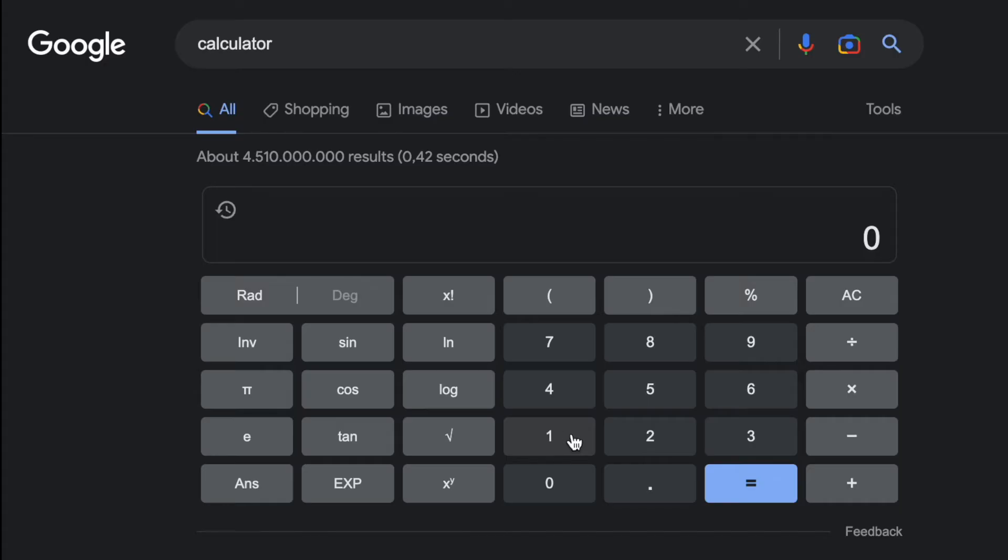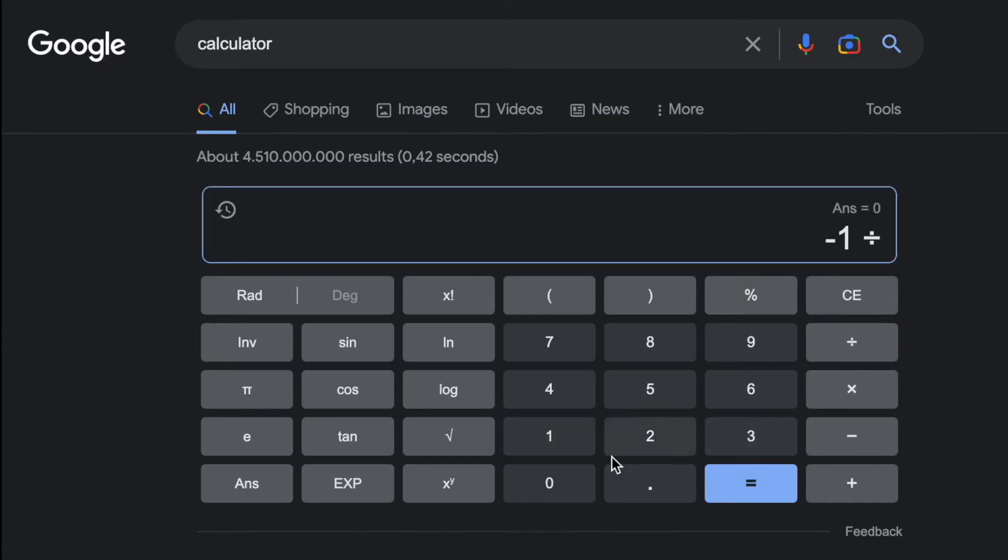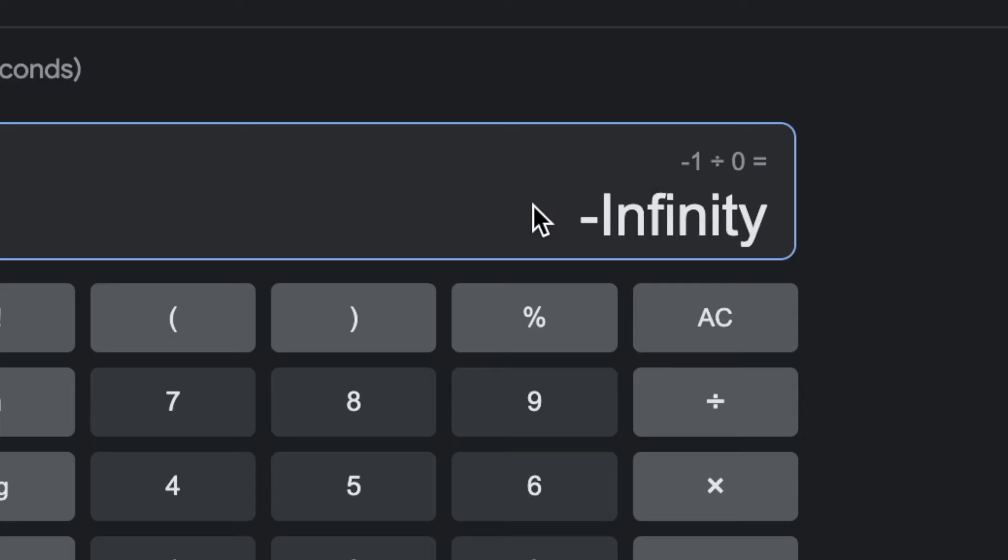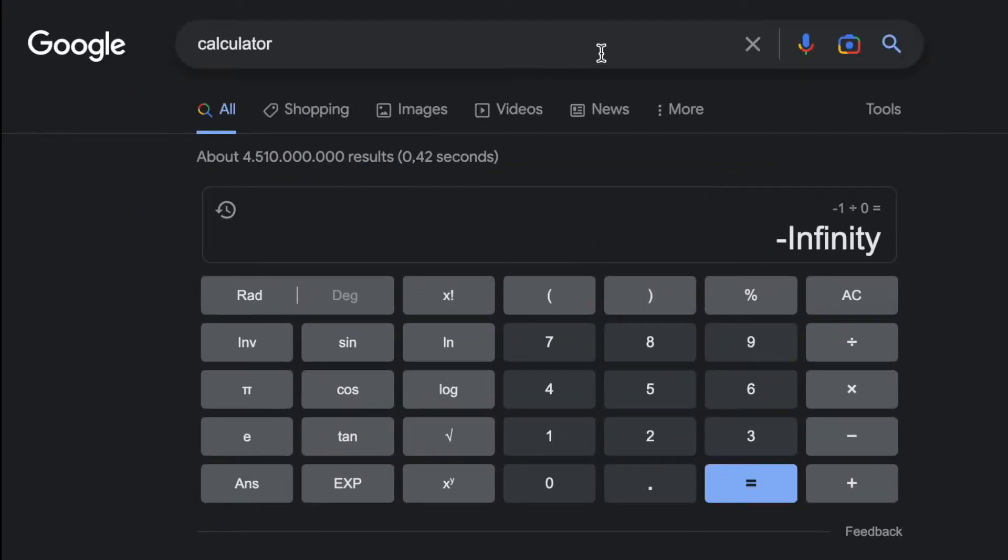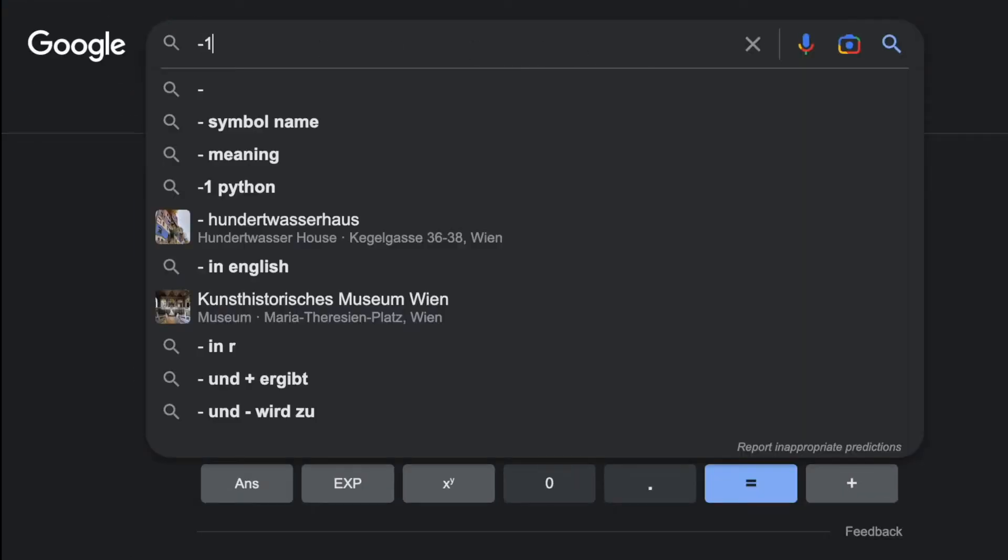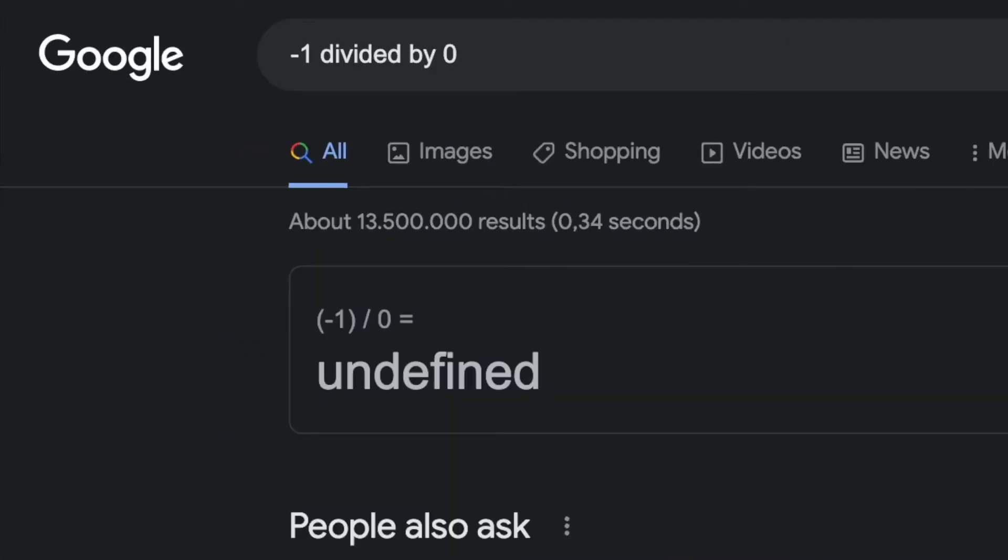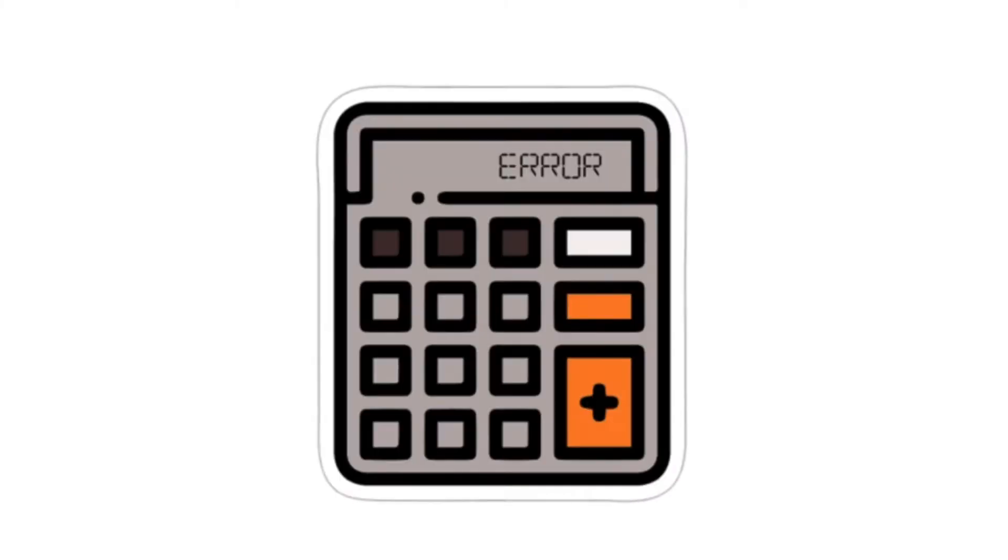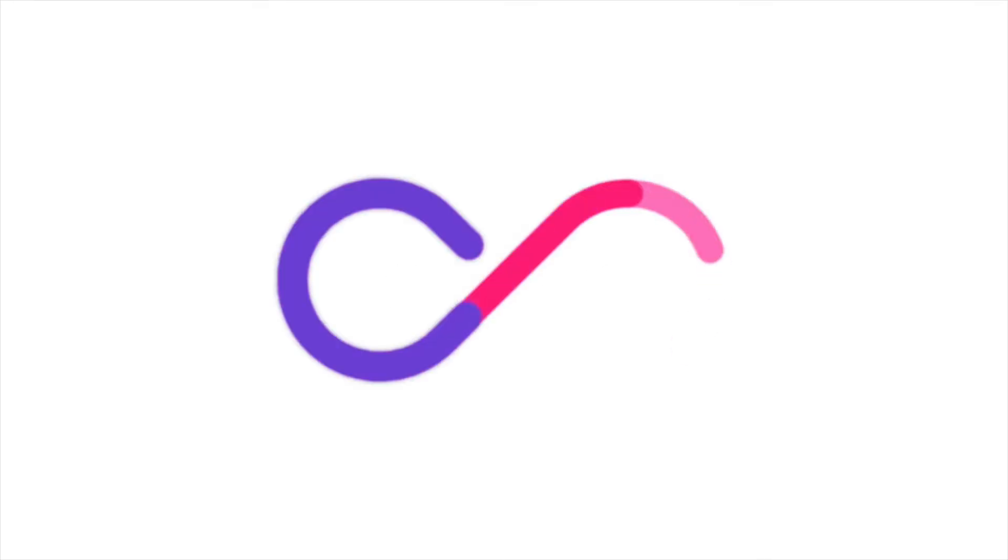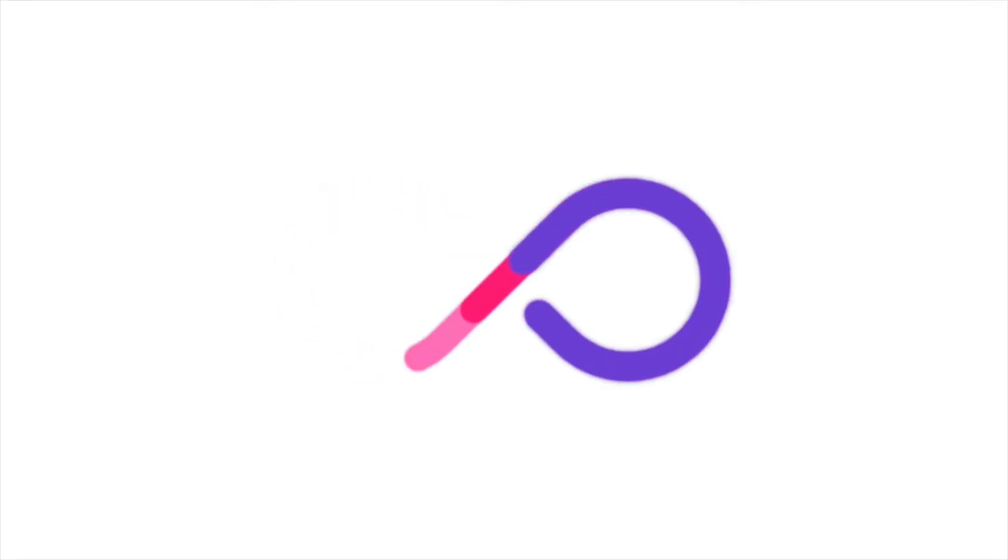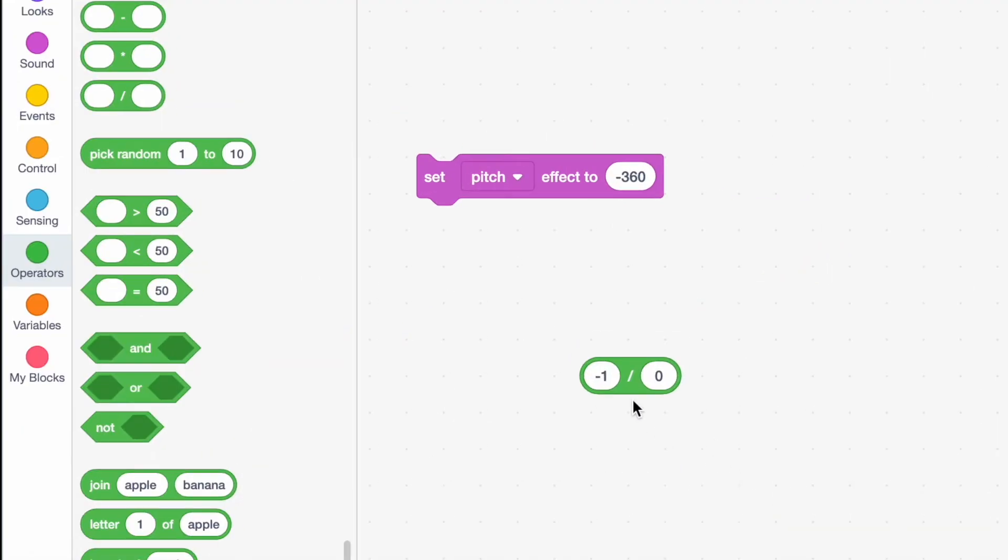So here I've got the calculator. And if I do minus one divided by zero, guess what happens? It also shows minus infinity. If you just search up minus one divided by zero, it shows undefined. So this is an error in the calculator that lets us do minus infinity.